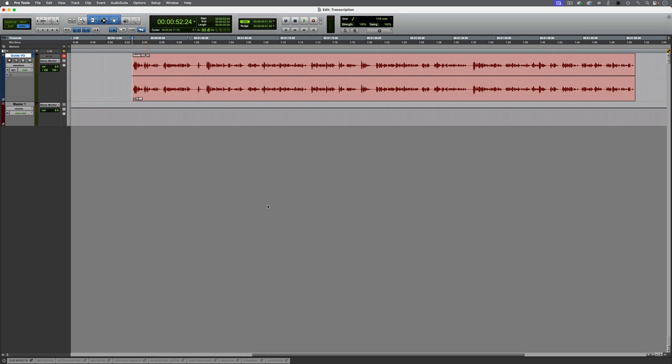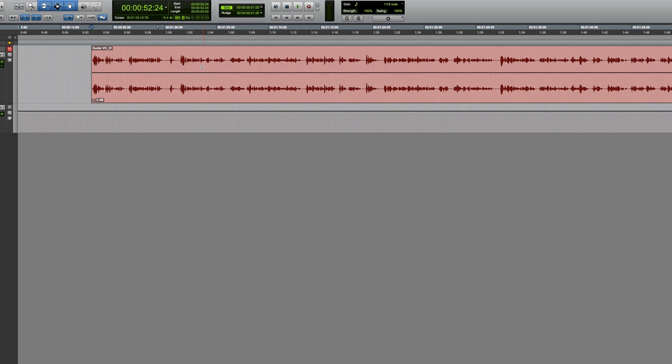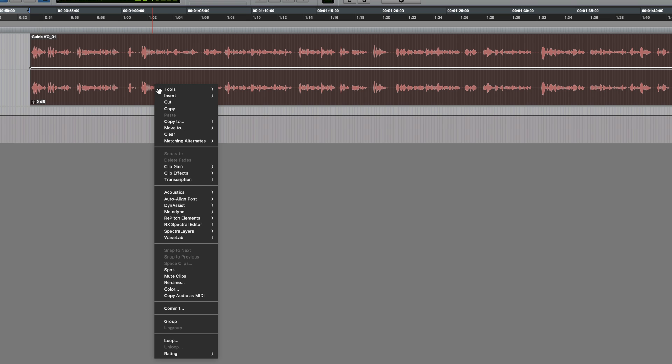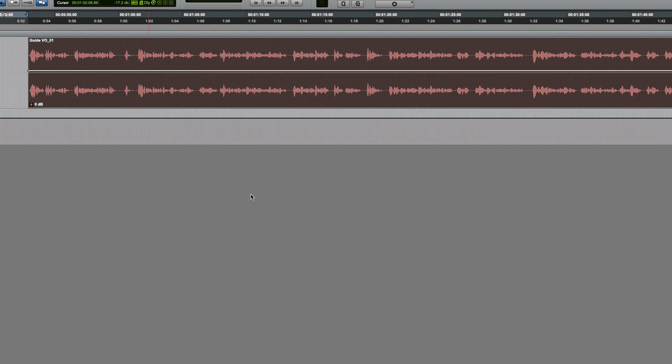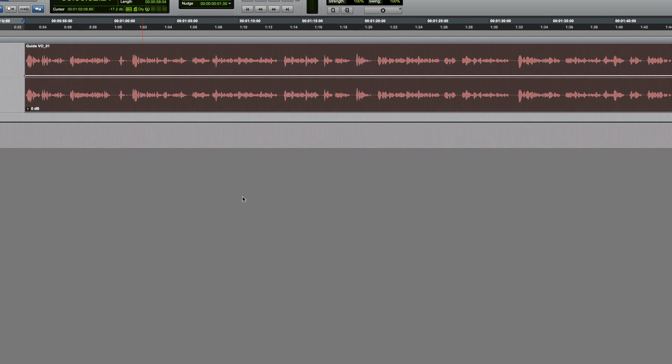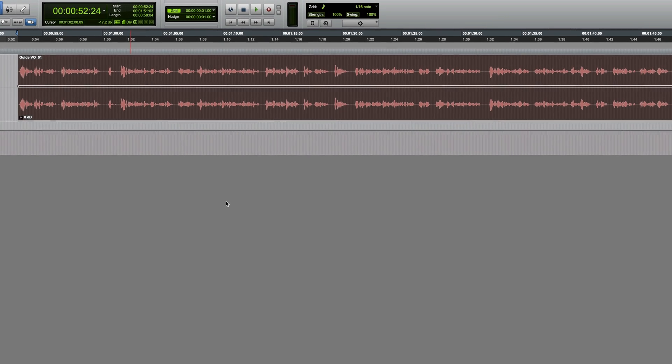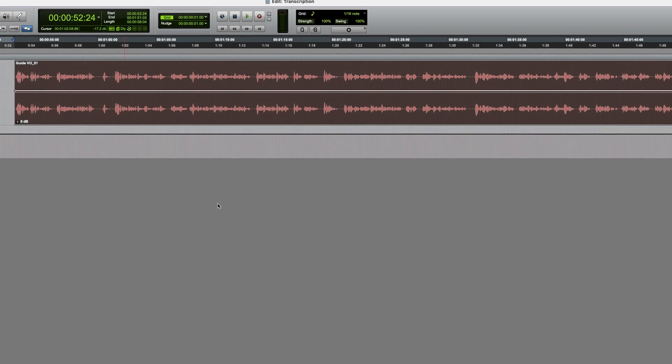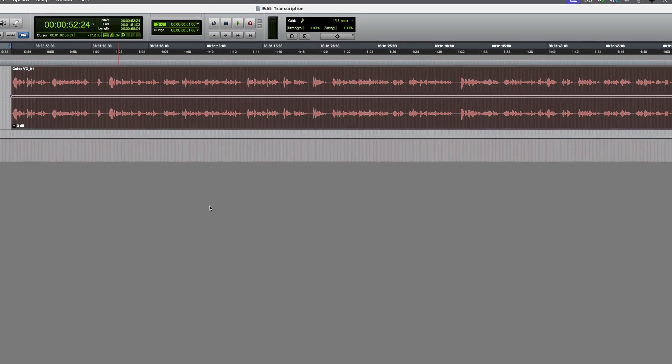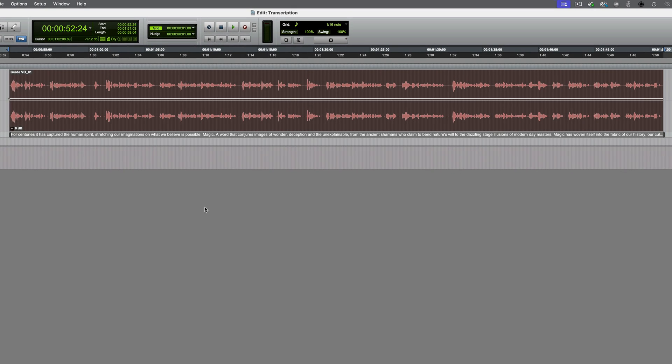In this session, I've got a voiceover on this track and it would be useful to have the text to refer to. You can transcribe an entire track or selectively transcribe individual audio files on the track. Let's start with just this file. Right click on the clip and choose transcription, transcribe. If the transcription engine hasn't already been launched, it will do at this point. Then Pro Tools will transcribe the audio.